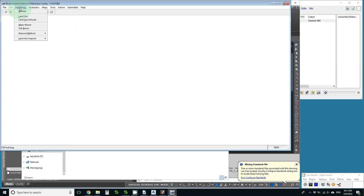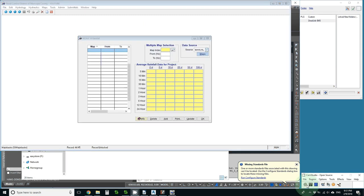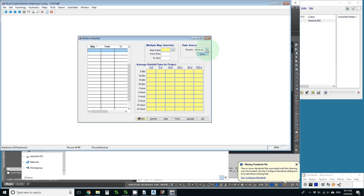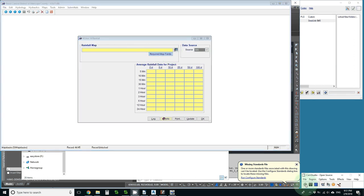Rainfall, tell it that I want to use GIS to pick the rainfall. It's done thinking. I pick GIS and then it gives me the ability to pick my maps.